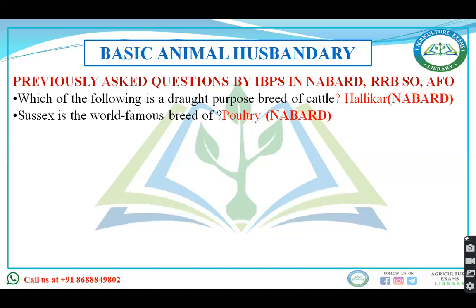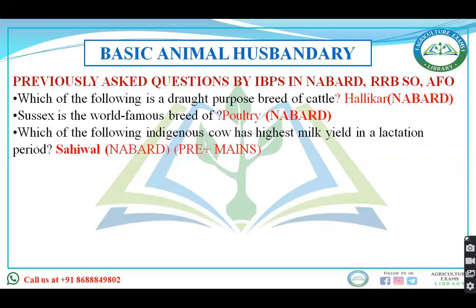First question: which of the following is a drought-purpose breed of cattle? Cattle breeds are classified as milk purpose, drought purpose, and dual purpose. The answer was Hallikar, which is a drought-purpose breed. Another question from NABARD asked about the Sussex breed of poultry, with options including cattle, buffalo, sheep, goat, and poultry. The answer was poultry.